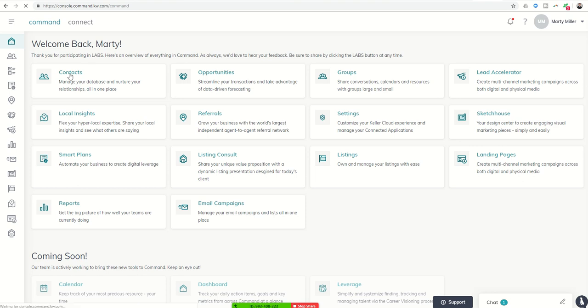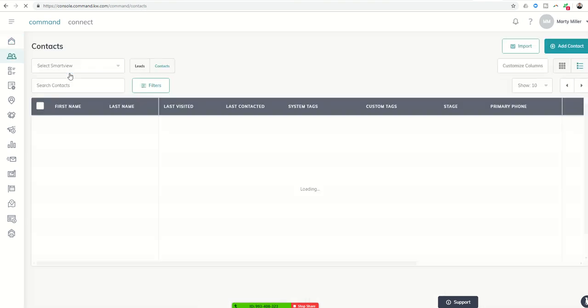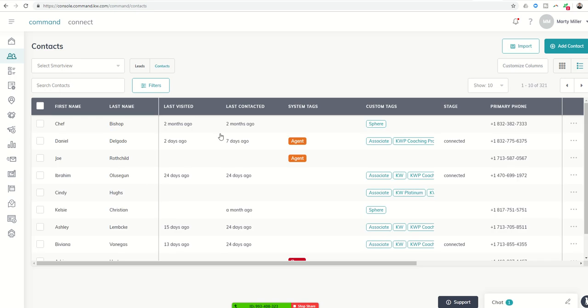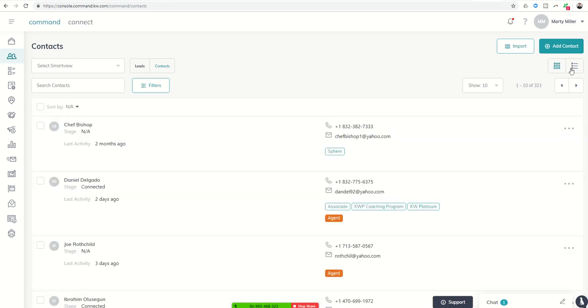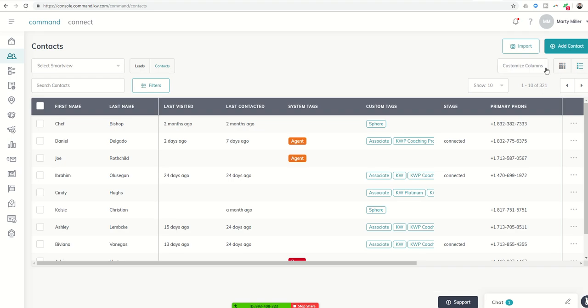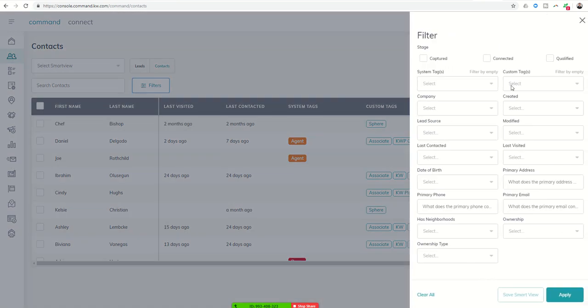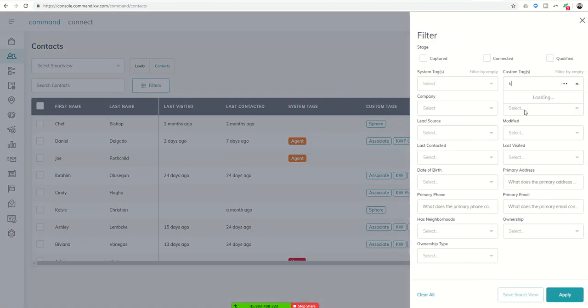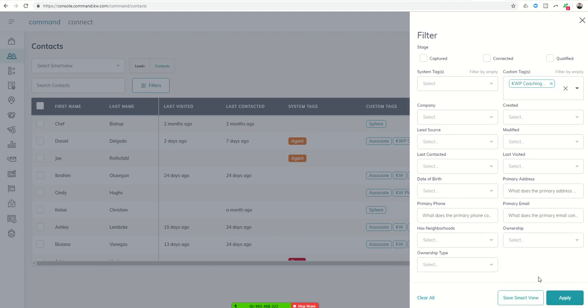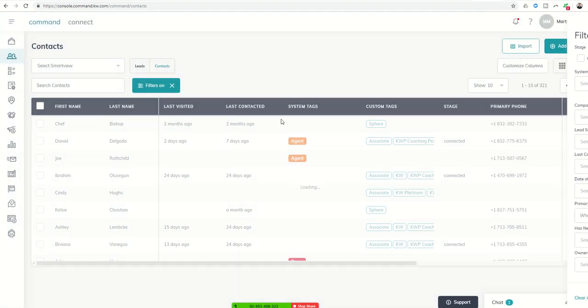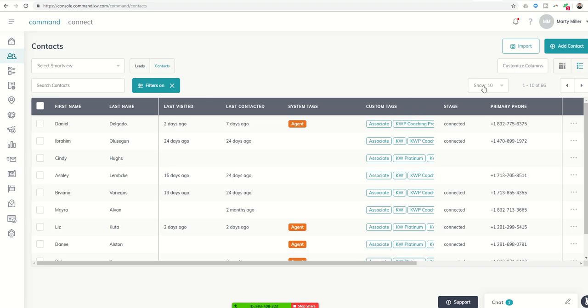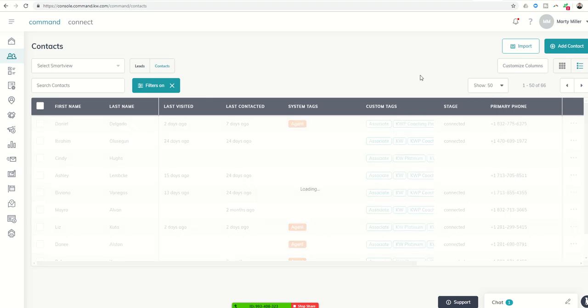So to send a bulk text, we're going to start in our contacts submenu. We're going to have our contacts listed already within here. So we want to figure out who we want to send out those texts to. Lately I've been sending out texts to everybody that is in my coaching program as a productivity coach. So I could do a filter and I want to choose a custom tag and I have them tagged as KWP coaching program. I want to apply that filter. I want to see all of my coaching clients. There are 66 of them.